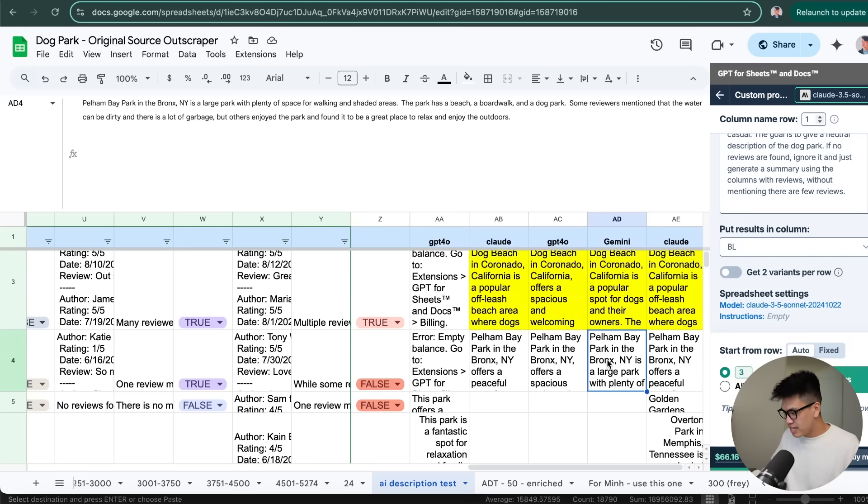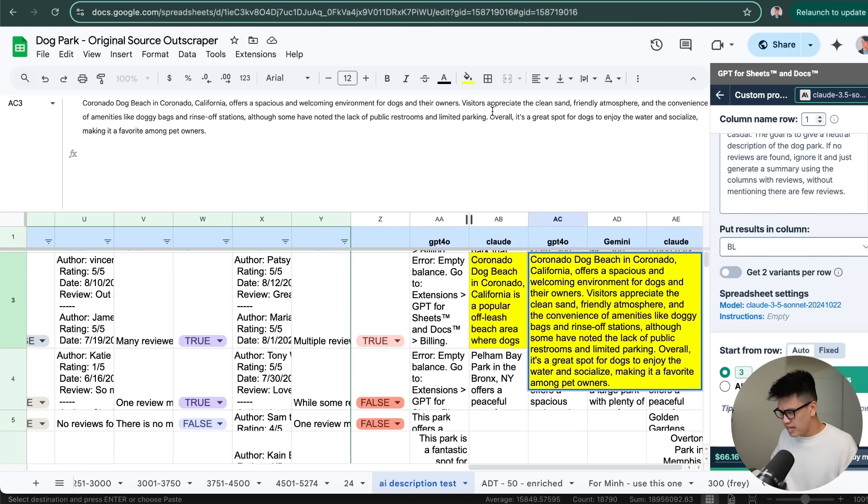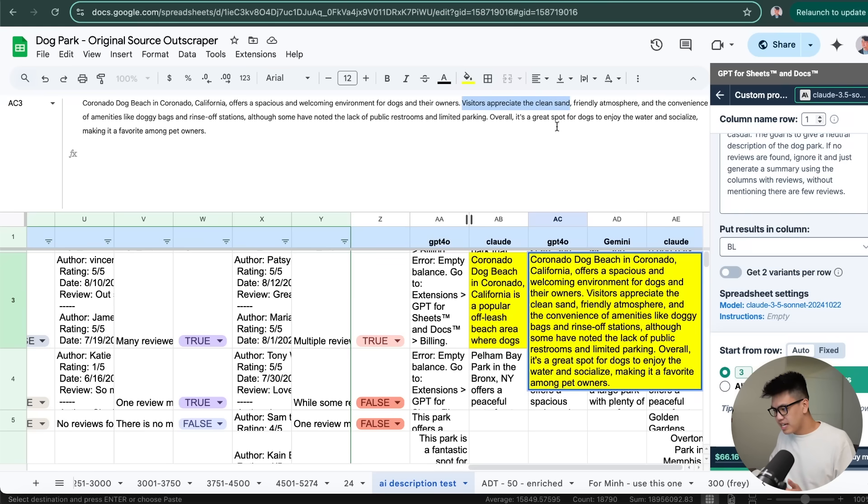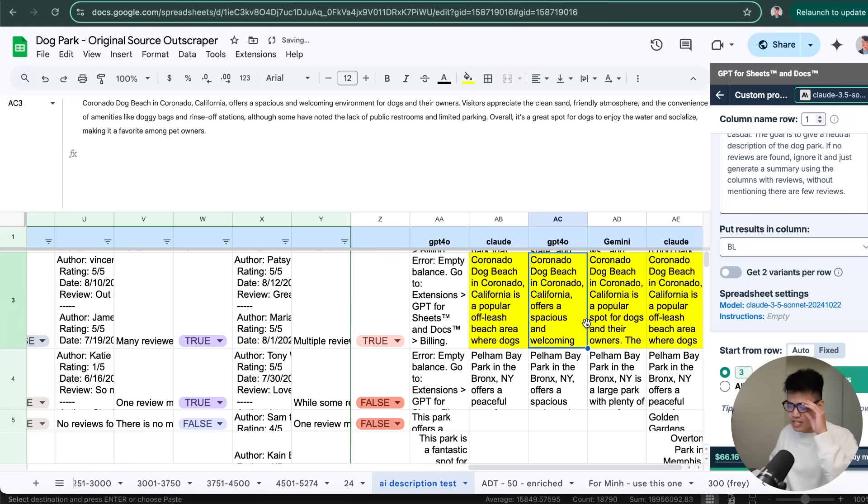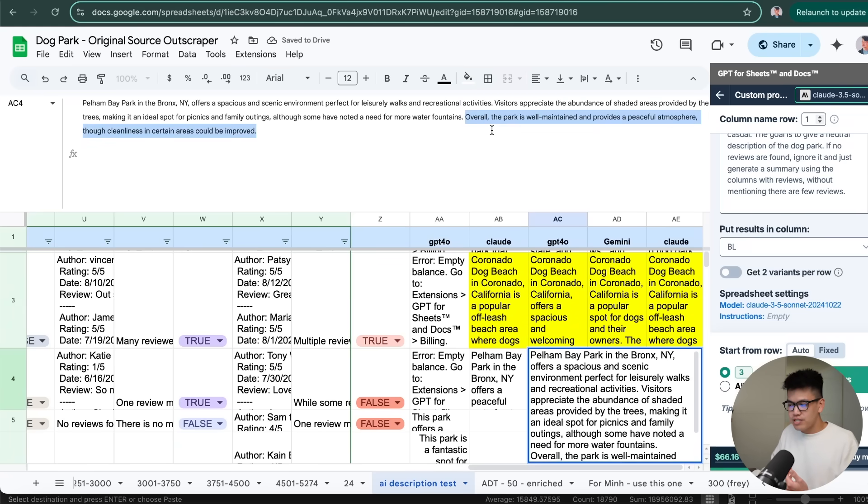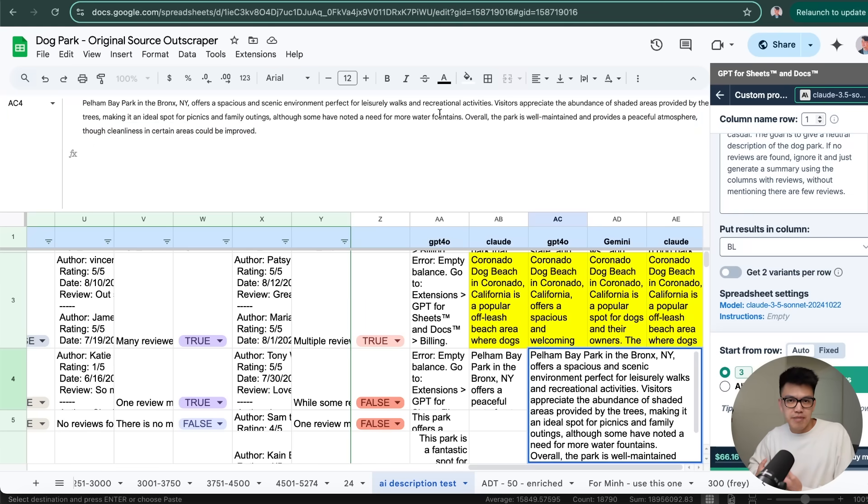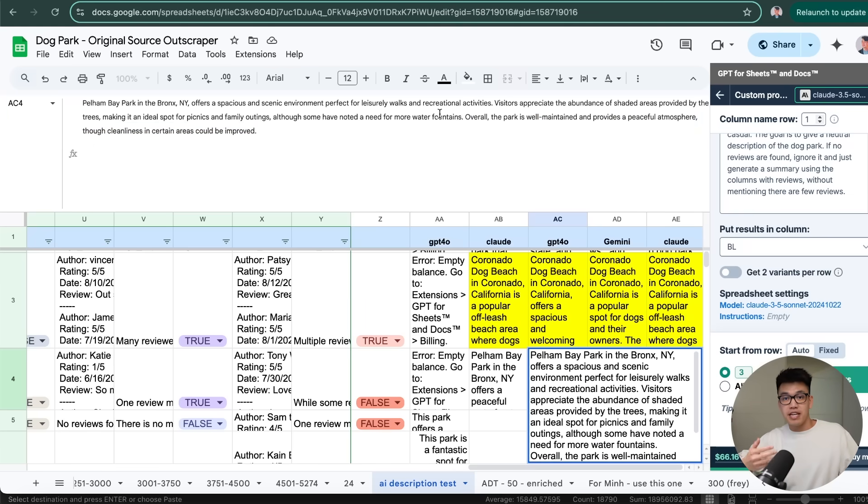So looking at ChatGPT-4o, we have this. Again, it mentions visitors appreciate the clean sand. Now, again, that's not too bad. But when we look at a second example, it kind of starts to use similar language. It also used similar adjectives to describe things. And overall, it just ends up really quickly sounding the same.